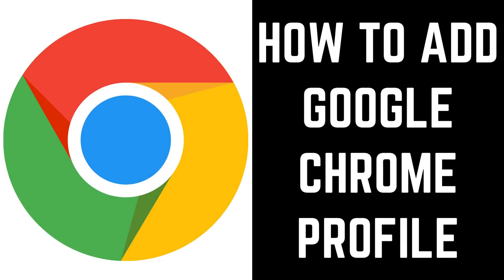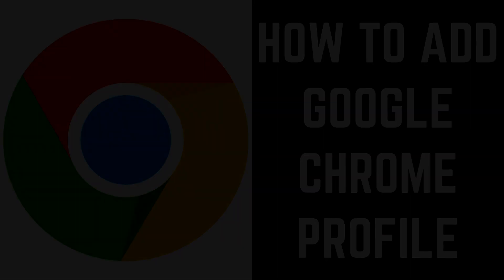Hey everyone. I'm Max Dalton, and in this video I'll show you how to add a Google Chrome profile to the desktop version of the Google Chrome web browser.